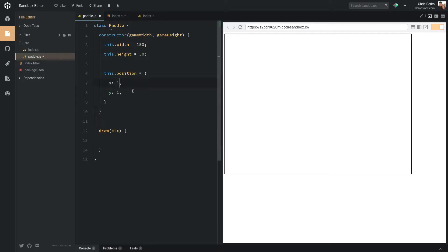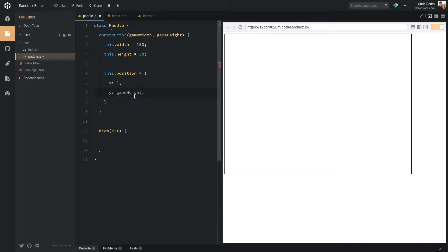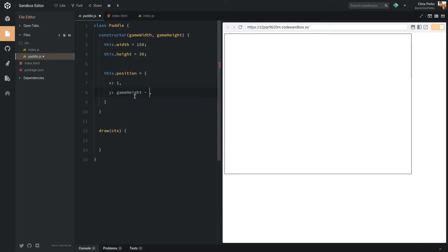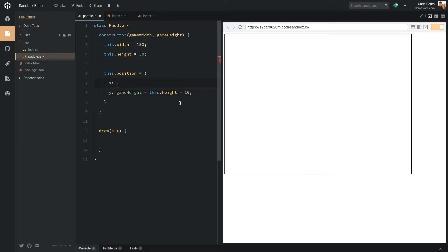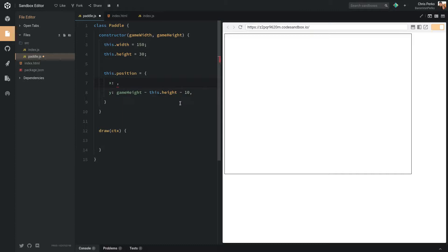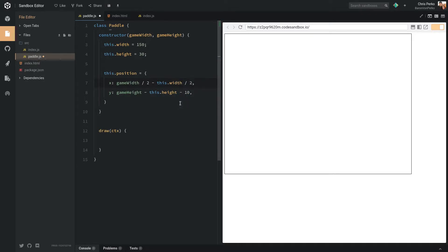So let's go with this right now. Now y, we're going to be at the very bottom of the screen, but a little bit above it. So we want to say game height minus this.height minus how much do we want off the bottom? Let's just say 10 pixels. I'll explain this in a little more detail once we finish it. We want to start in the middle of the screen. So we'll say game width over 2 minus this.width over 2.